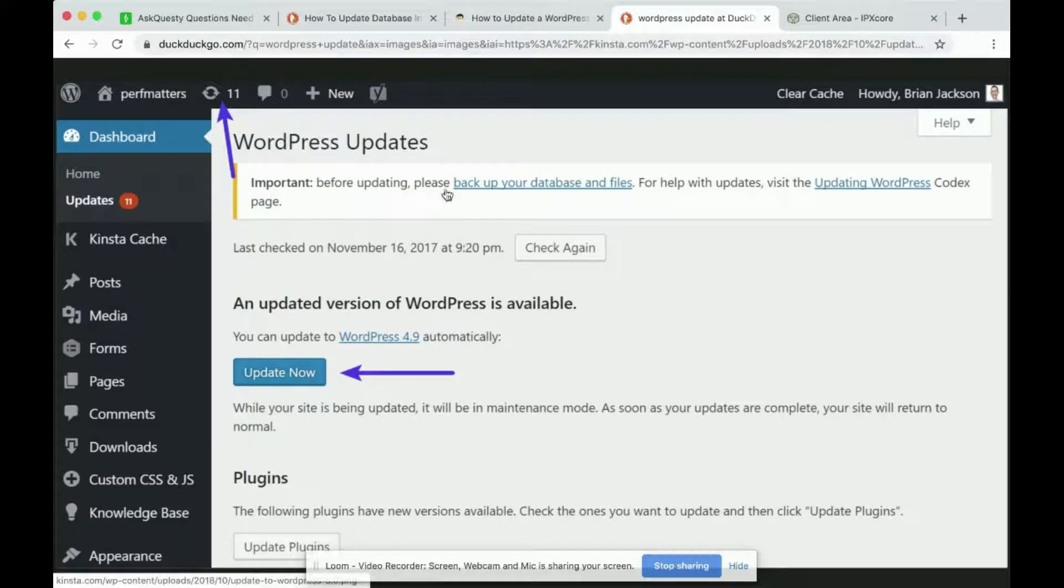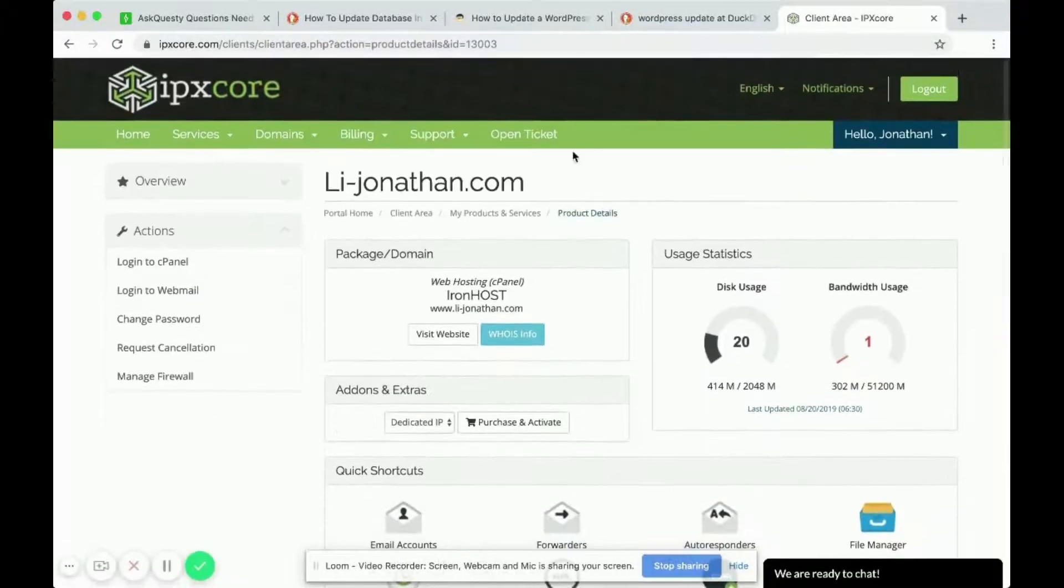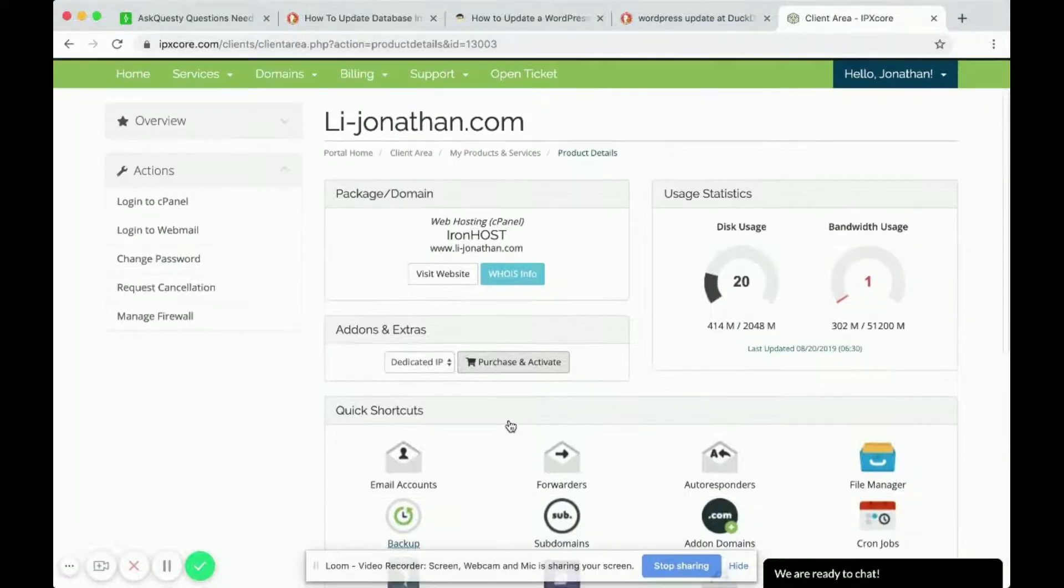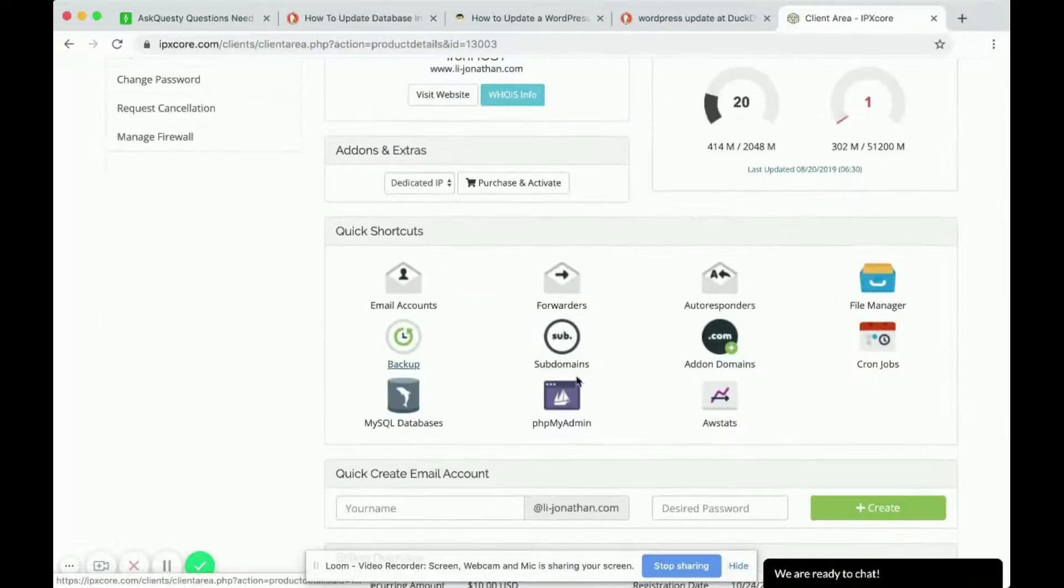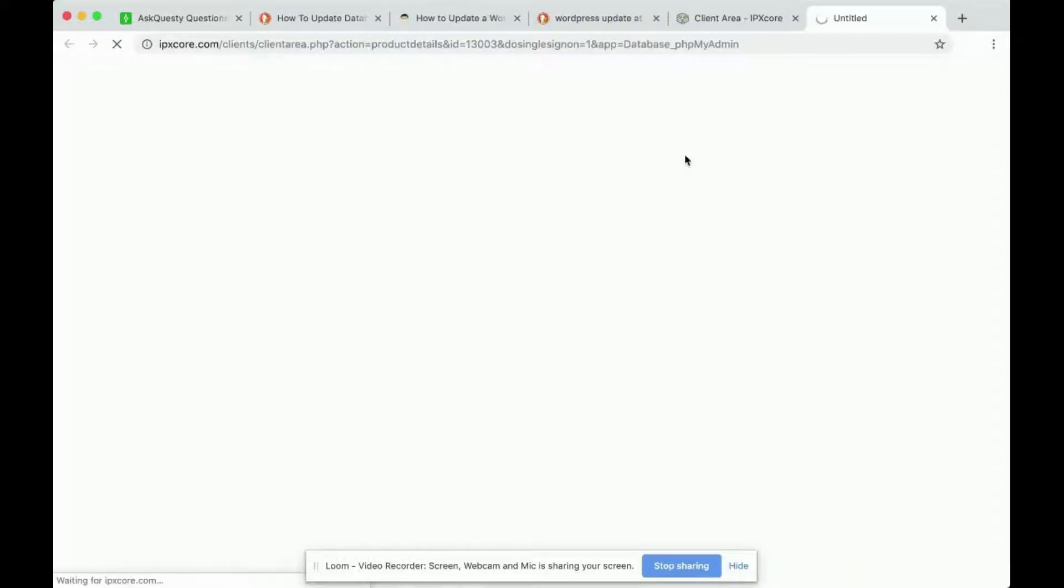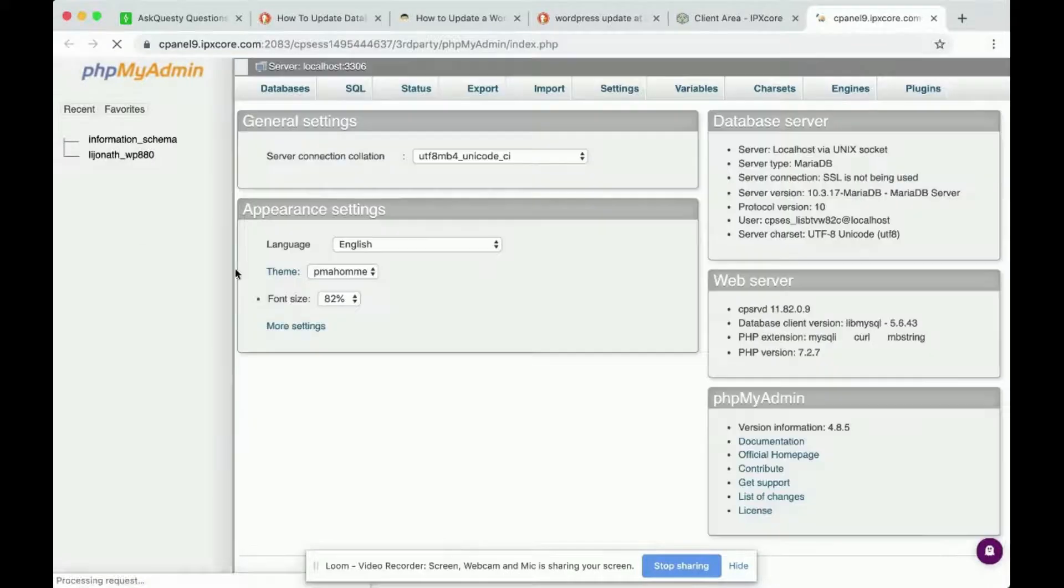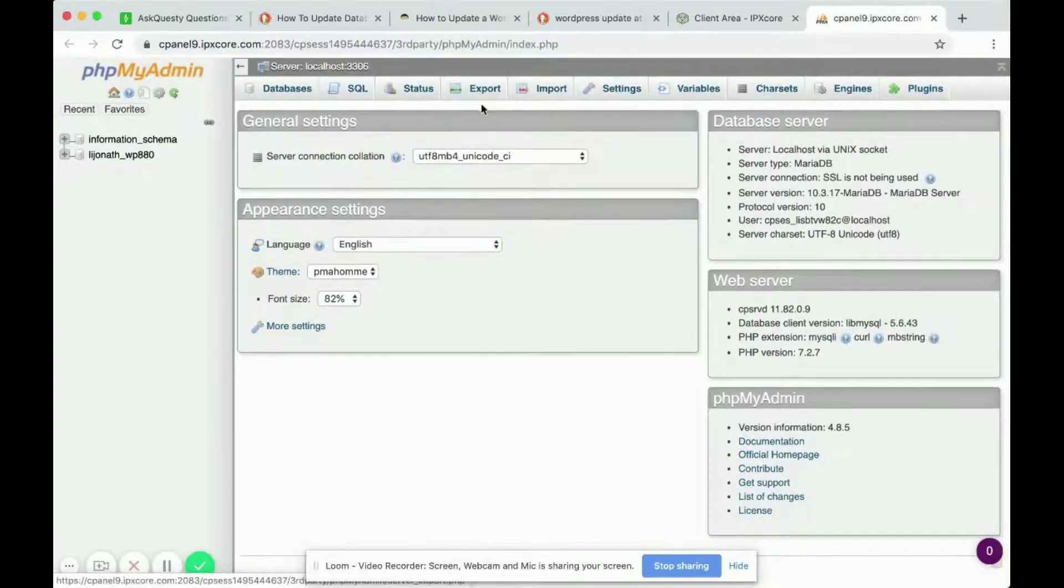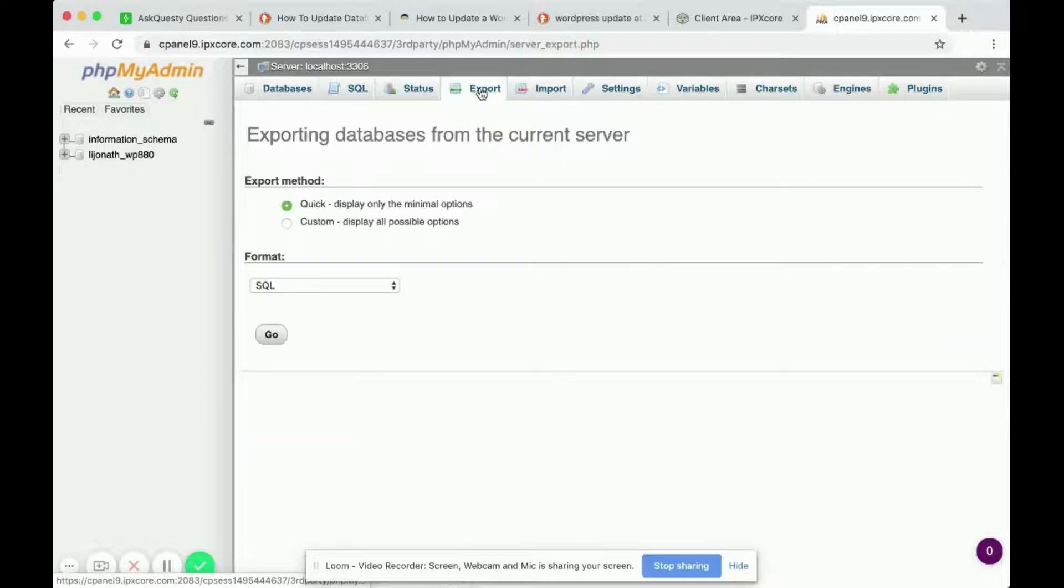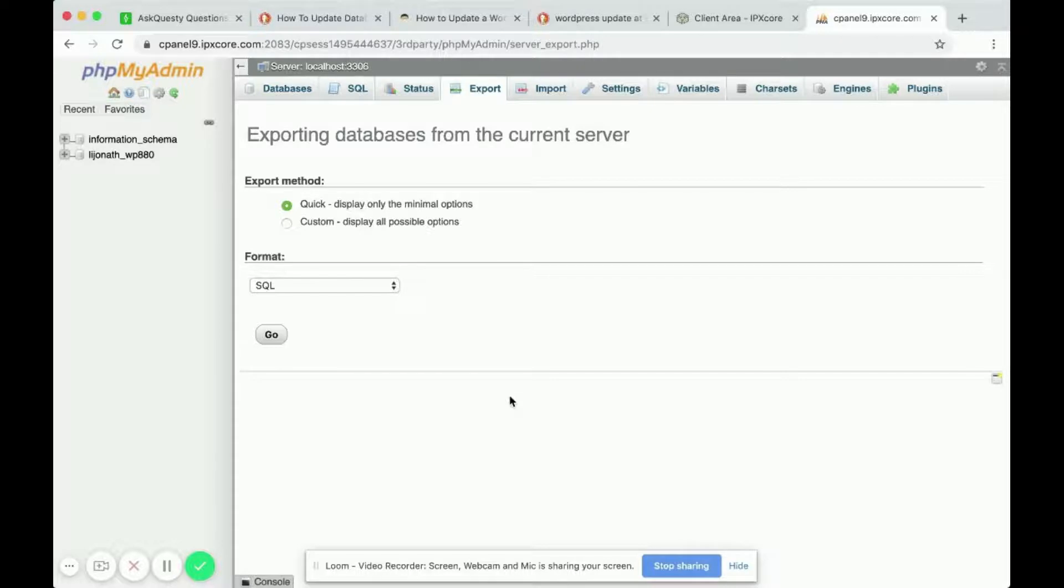If you want to figure out how to back up your database you can navigate to the back end of your website and click into phpMyAdmin. Here's where your database lives. If you want to back up your database simply go to export up on the top and you can leave these as is and click go. When you click go it'll download a copy of your WordPress database and that could be your backup.